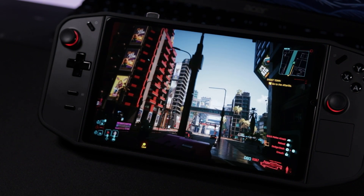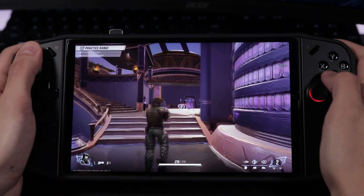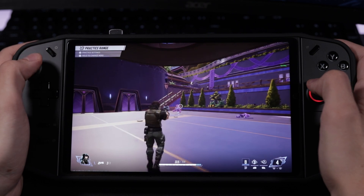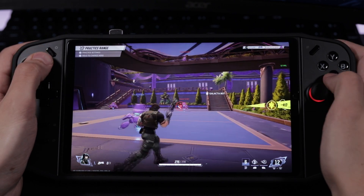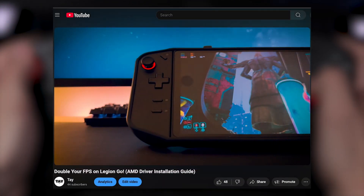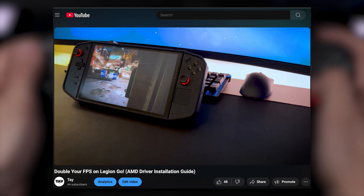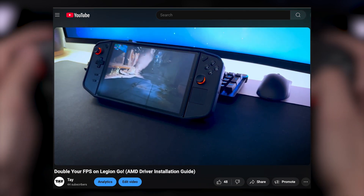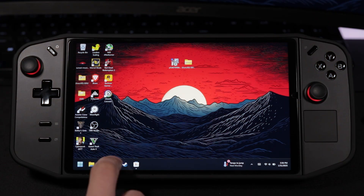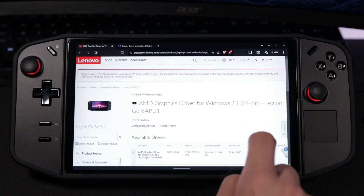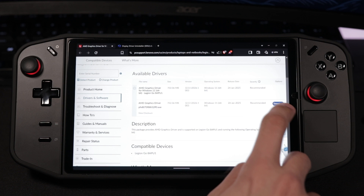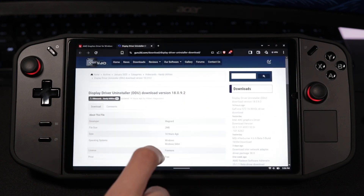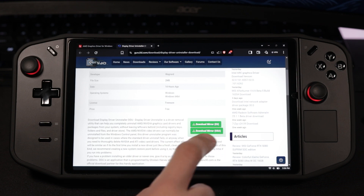In today's video, I'm going to guide you through the process of installing the official AMD driver and software from Lenovo on your Legion Go so you can enjoy all these new features. If you want the absolute latest drivers without having to wait for Lenovo to release them, check out my other video where I show you how to install them manually. First, you're going to need to download the official driver from Lenovo's website — I've linked it in the description, along with DDU, which we'll be using to clean out the old drivers before installing the new ones.